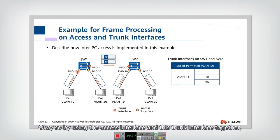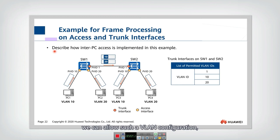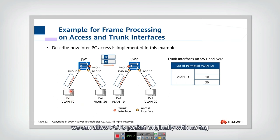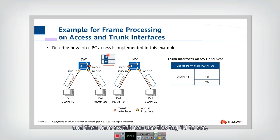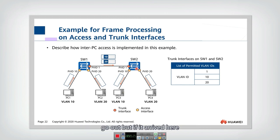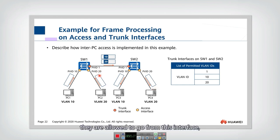By using the access interface and this trunk interface together, we can allow such VLAN configuration. By configuring these four to be access interfaces and these two to be trunk interfaces, we can allow PC1's packet, originally with no tags, to have tag 10 added. The switch can use this tag 10 to see if this packet comes to this interface it is allowed to go out, but if it arrives here it is not allowed. Similarly for VLAN 20, they are allowed from this interface but not from here.